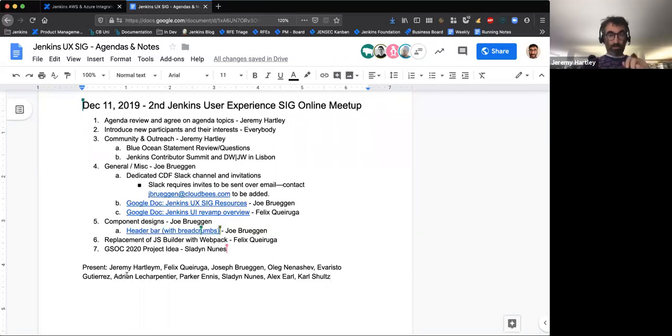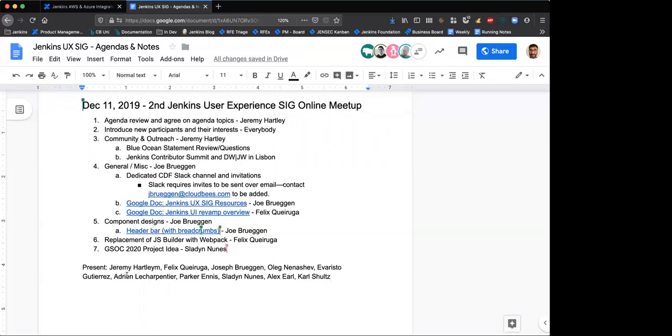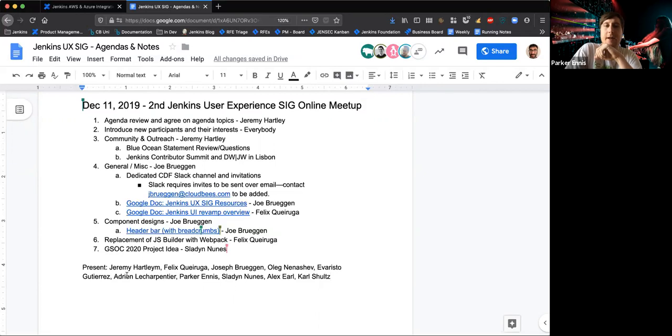Hey, I'm Parker in product marketing, work closely with Jeremy on all things Jenkins and the proprietary CloudBees Jenkins solutions as well.